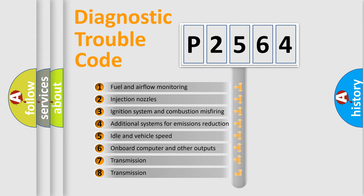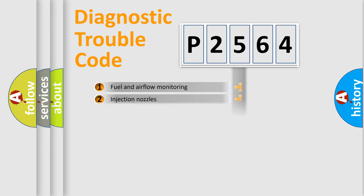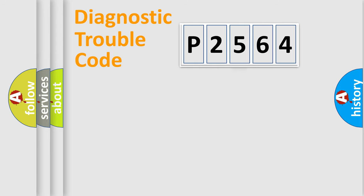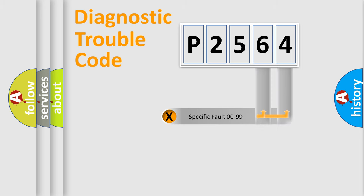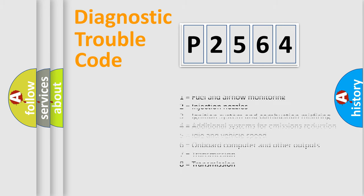The third character specifies a subset of errors. The distribution shown is valid only for the standardized DTC code. Only the last two characters define the specific fault of the group. Let's not forget that such a division is valid only if the second character code is expressed by the number zero.